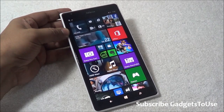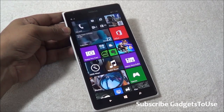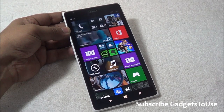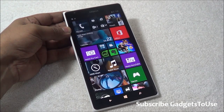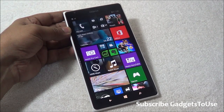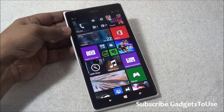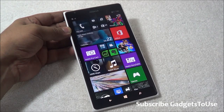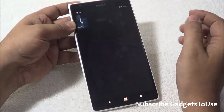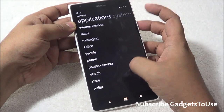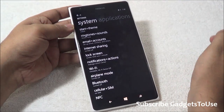Those are all the Windows Phone 8.1 features we wanted to highlight in this video. Let us know in the comments if you've noticed anything new, and if you have any specific questions about this device or Windows Phone 8.1. Please like the video if it was helpful, and subscribe to our YouTube channel for more videos like this. Thanks for watching — this is Abhishek signing off.